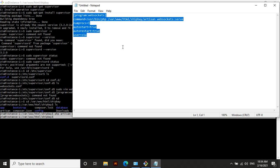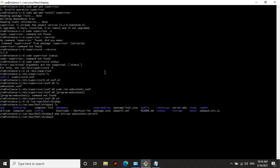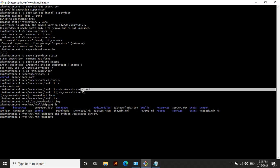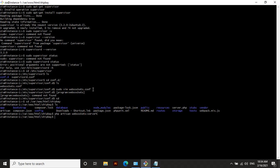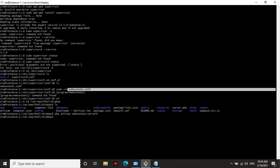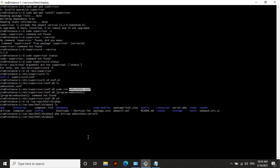You should copy all of that configuration and go to the file you created — websockets.conf — and paste that content into this file.